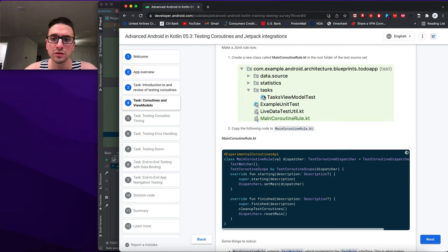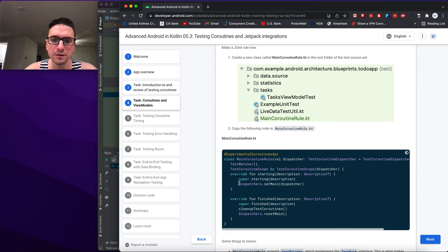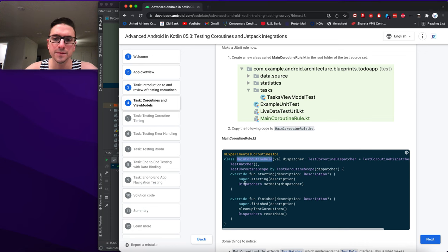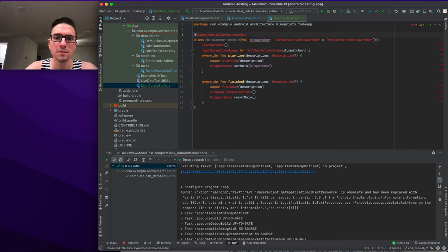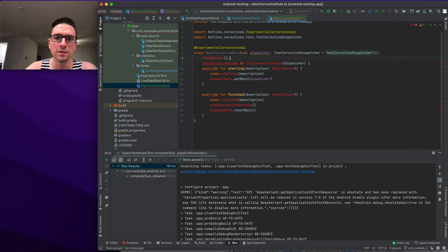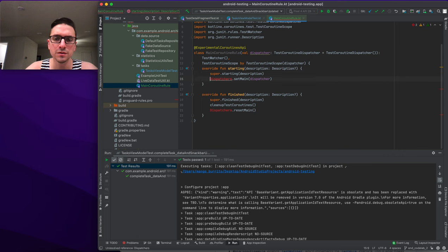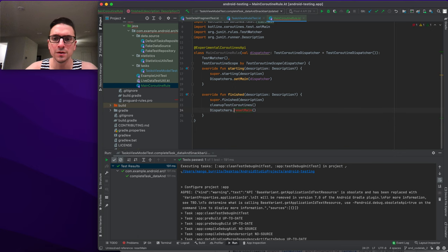We create the MainCoroutineRule file and copy the class definition. It extends TestWatcher, which implements the TestRule interface — this is what makes it a JUnit rule. The starting and finished methods match what you'd write in @Before and @After. MainCoroutineRule also implements TestCoroutineScope, passing in the TestCoroutineDispatcher.